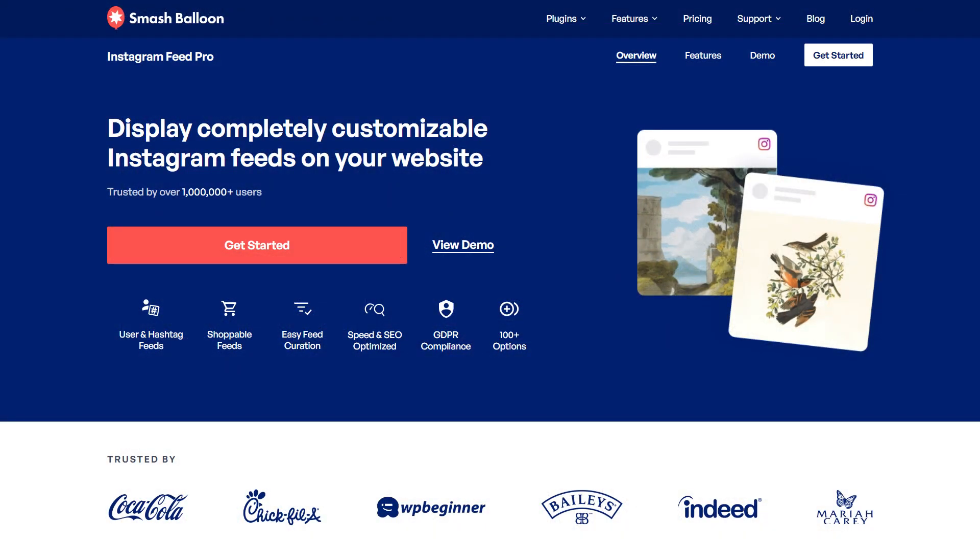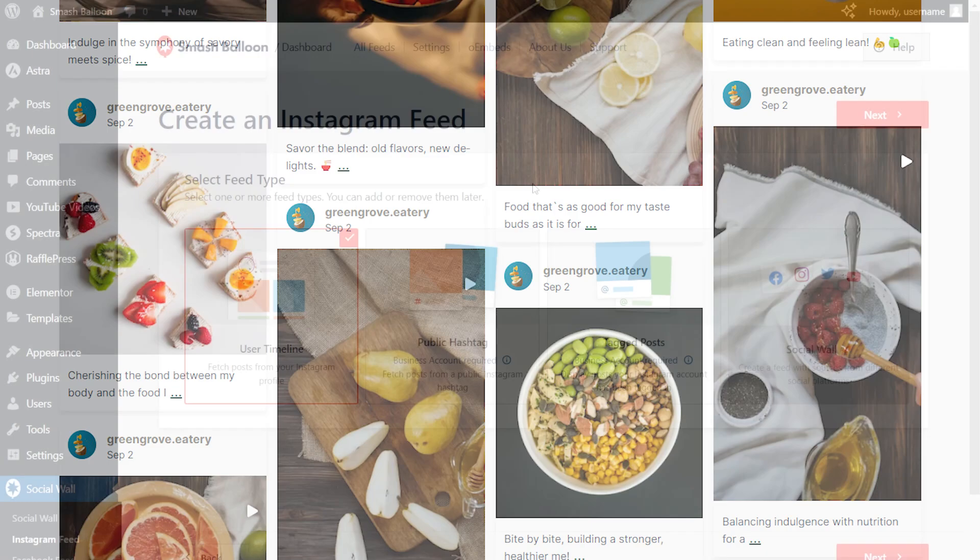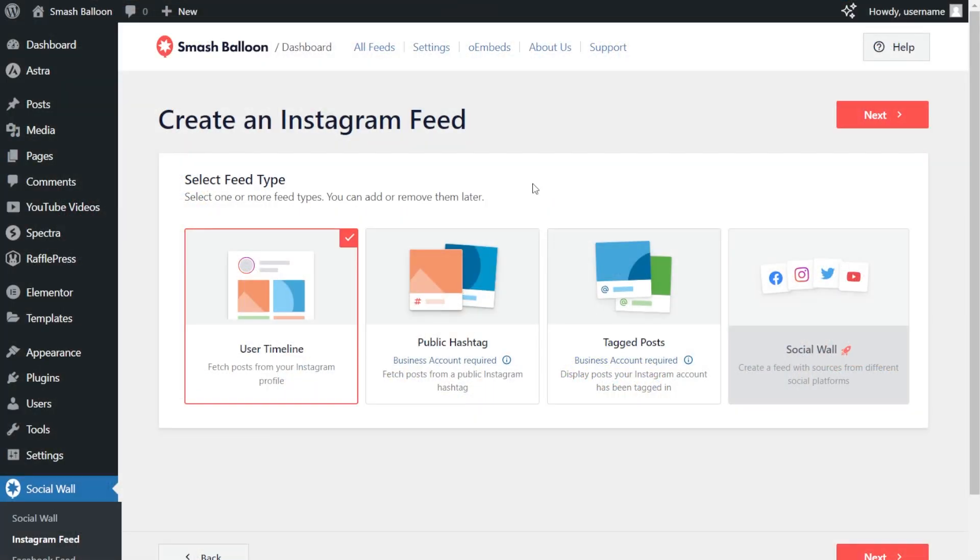With the Pro version of the plugin, you can create an Instagram feed, but with a lot more features. With the Pro version of the plugin, you get two additional feed types. You can create a feed of posts from any public hashtag or a feed of posts that you were tagged in as well.